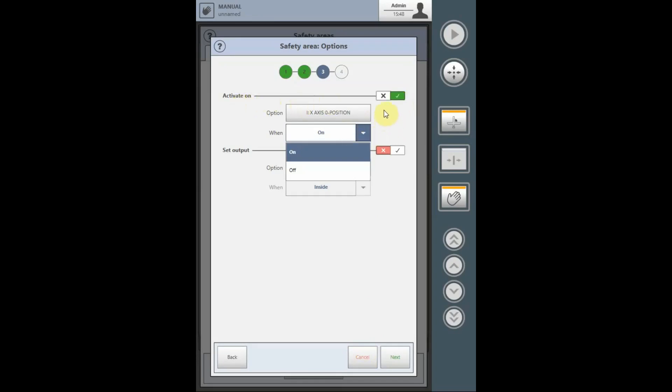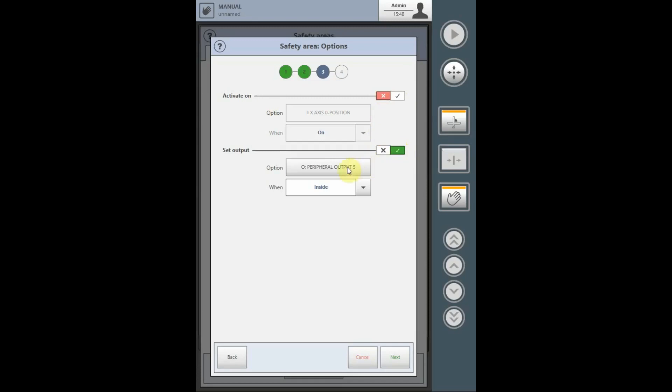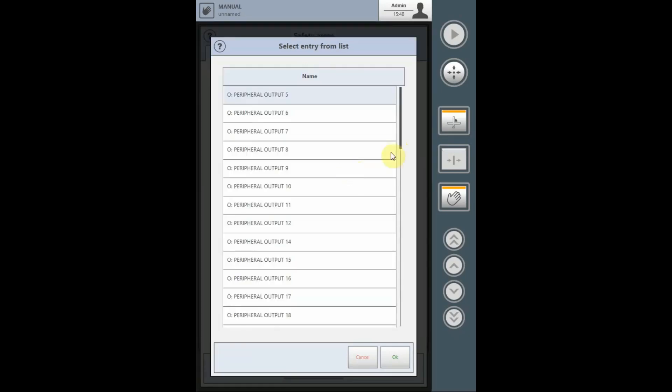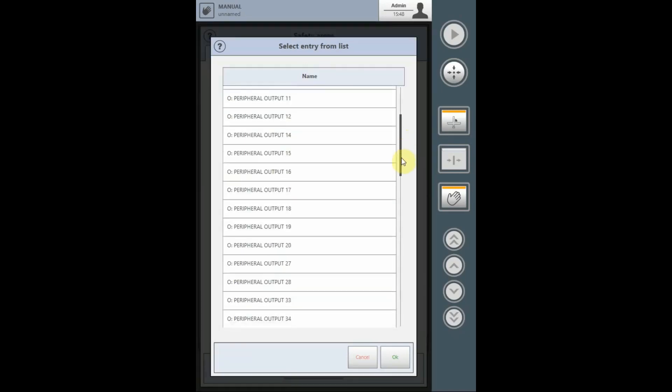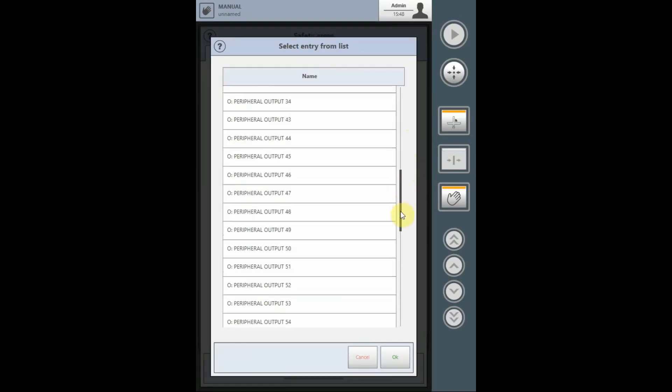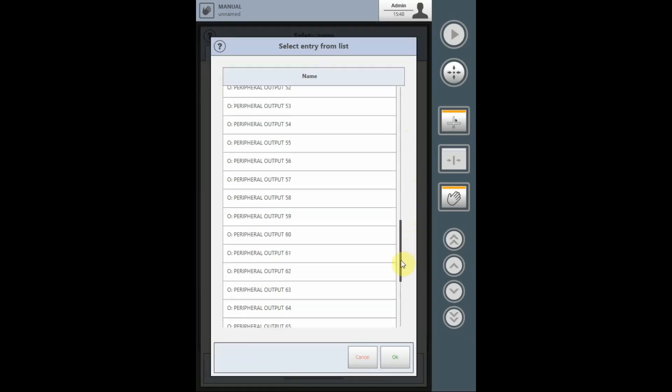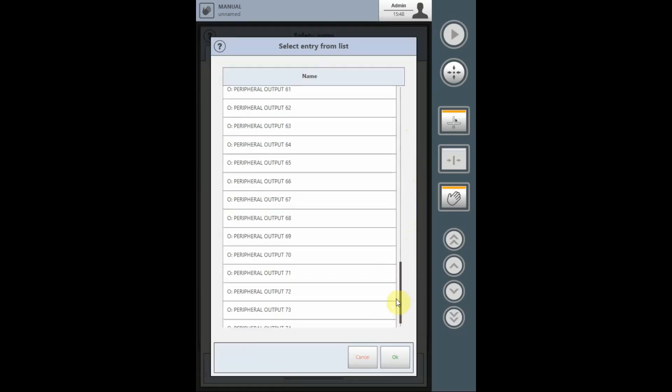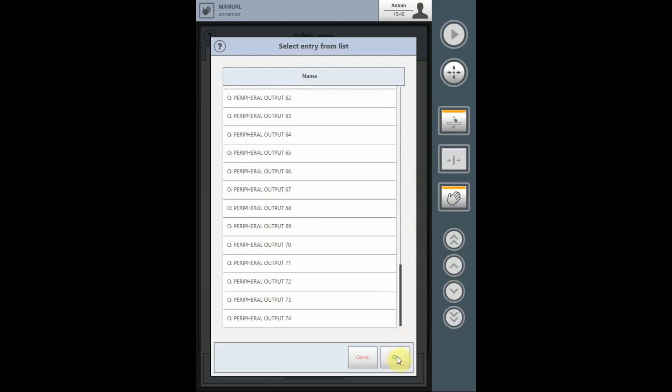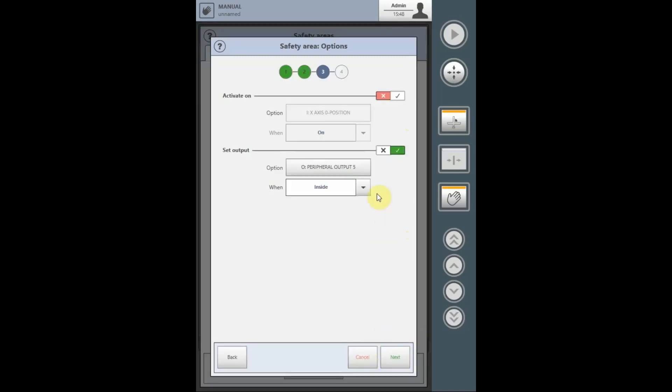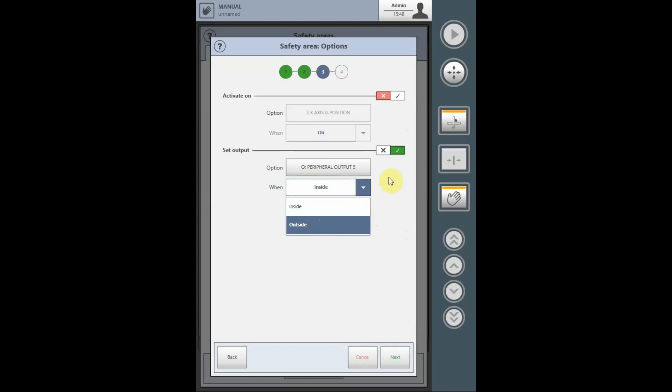If you don't want to utilize this, you just hit the red X, and now the safety area will be active at all times. You can also set an output based on the outputs available from the list to give you an audible or visual alarm if you're inside or outside of the safety area. Once again, if you don't want the output to be utilized, just turn it off with the red X.